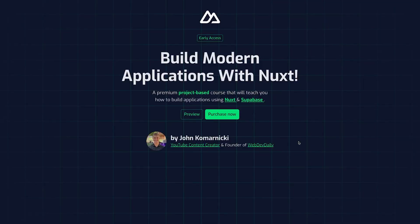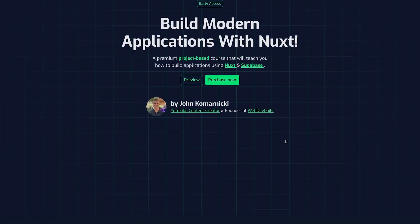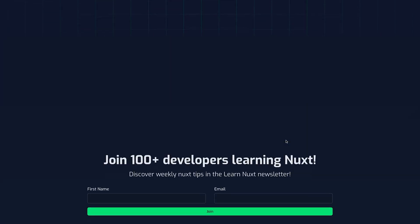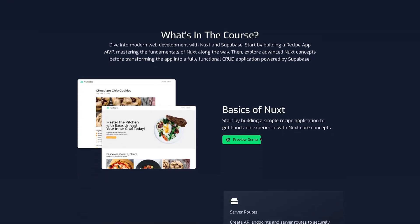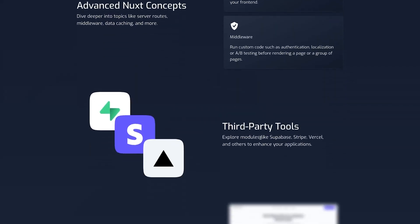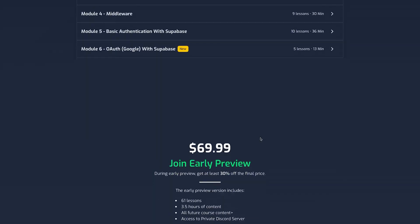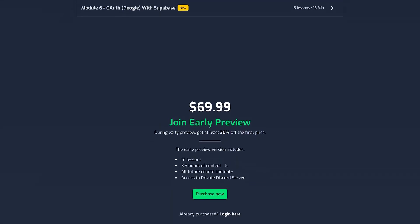Now on this landing page, we have a few sections including a hero, followed by newsletter signup, course information, the course curriculum, and then lastly the purchase section.